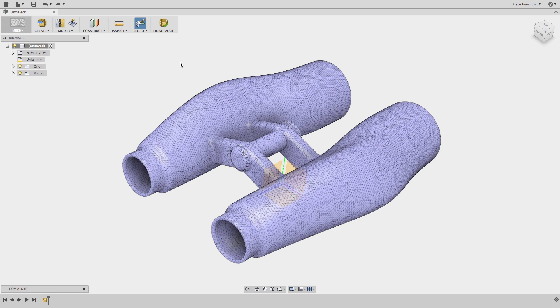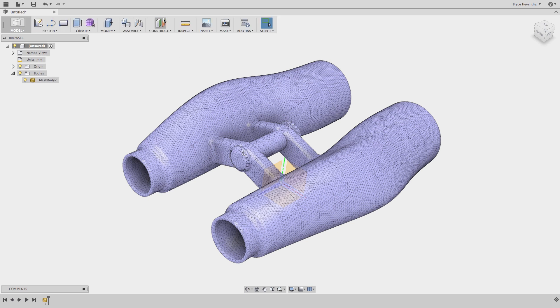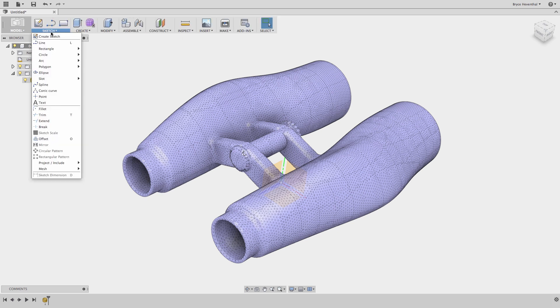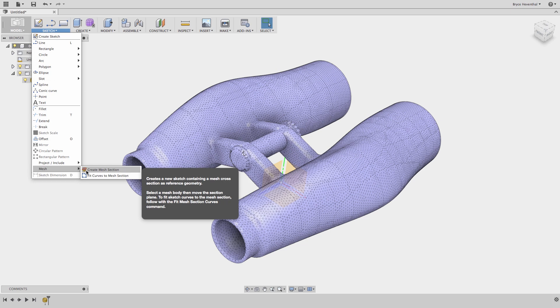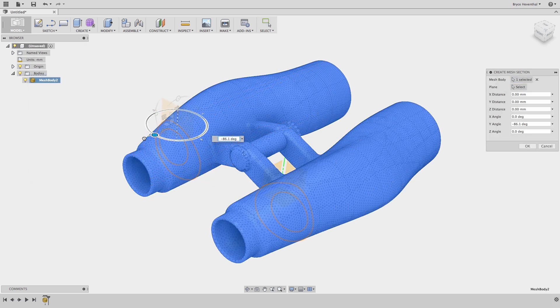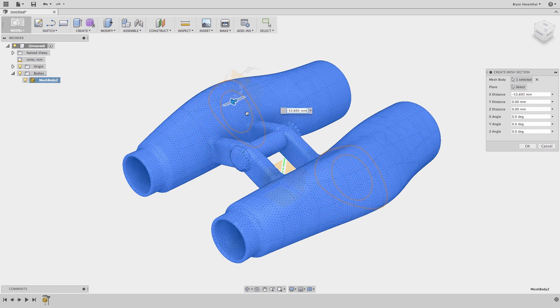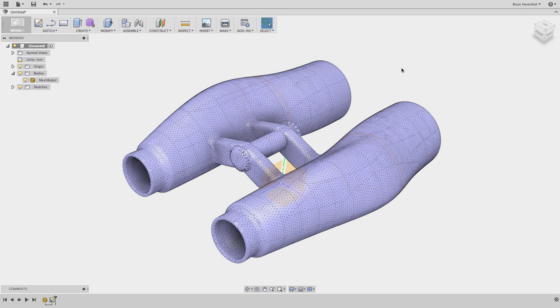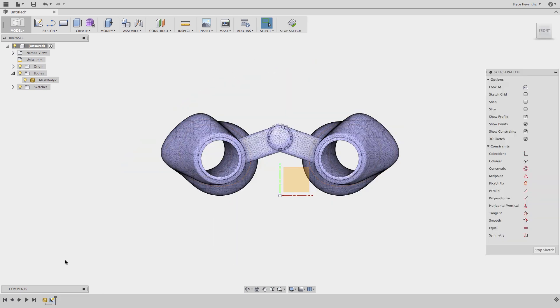In our last mesh example, we will take a look at how to reverse engineer these binoculars. We have used a scanner to get a mesh of our physical design. Now I would like to get this design as a solid body in Fusion 360. Let's finish the mesh and jump back into the model environment. First, let's use the create mesh section tool to create sections of the binocular. Before we can use these sections, we need to turn them into a Fusion sketch.